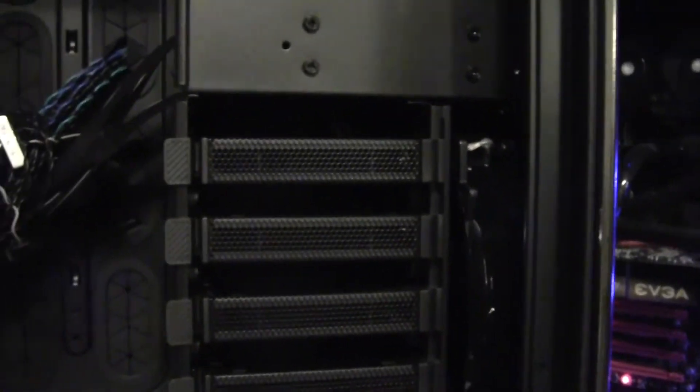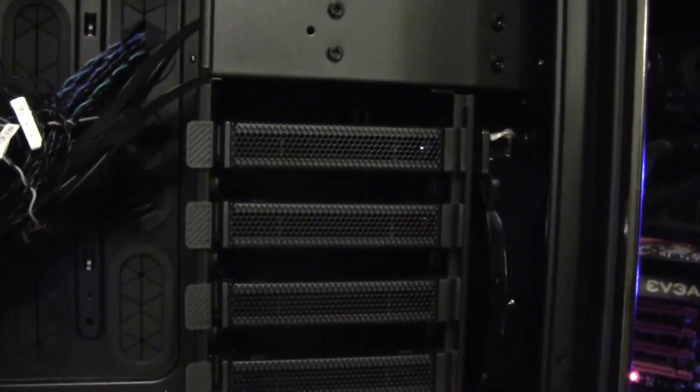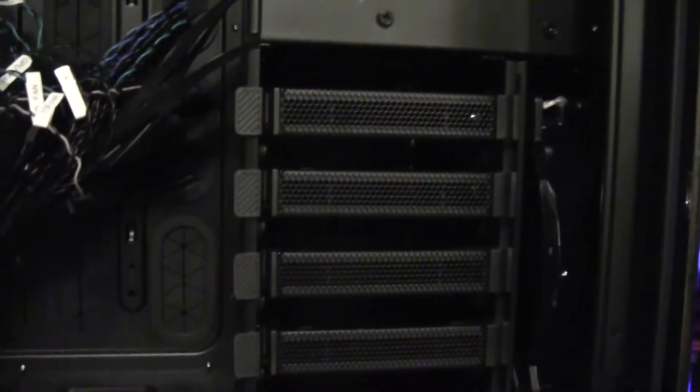The front has mesh. There's plenty of space for the airflow from the front fan to get inside the case, obviously cooling the hard drive.